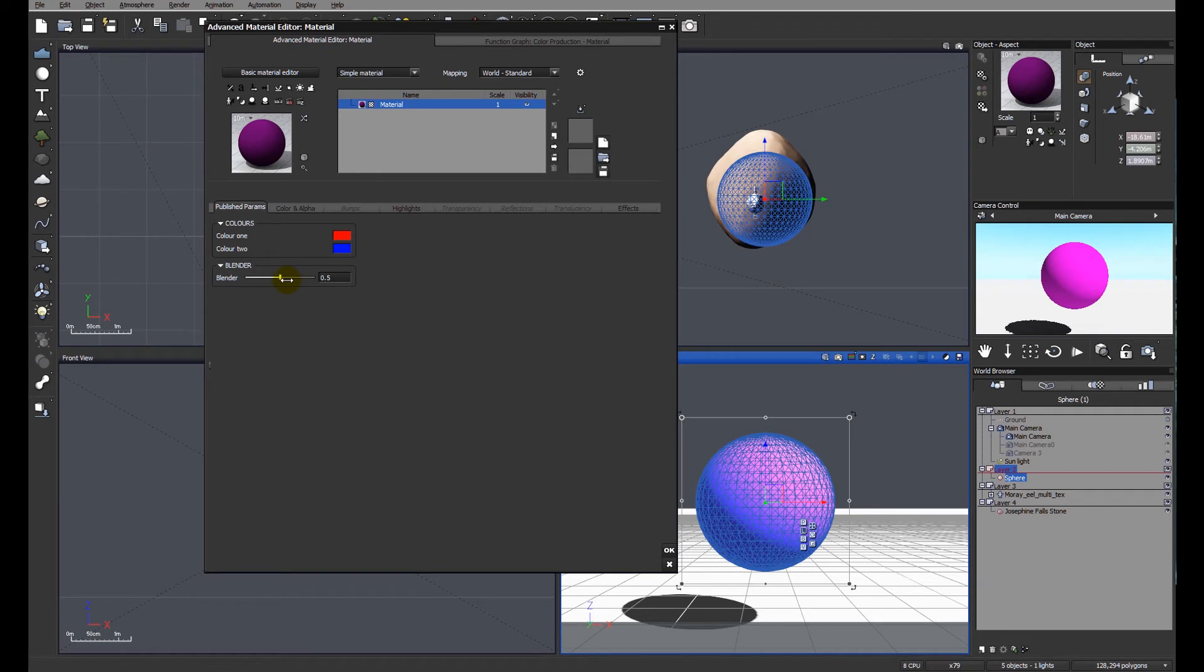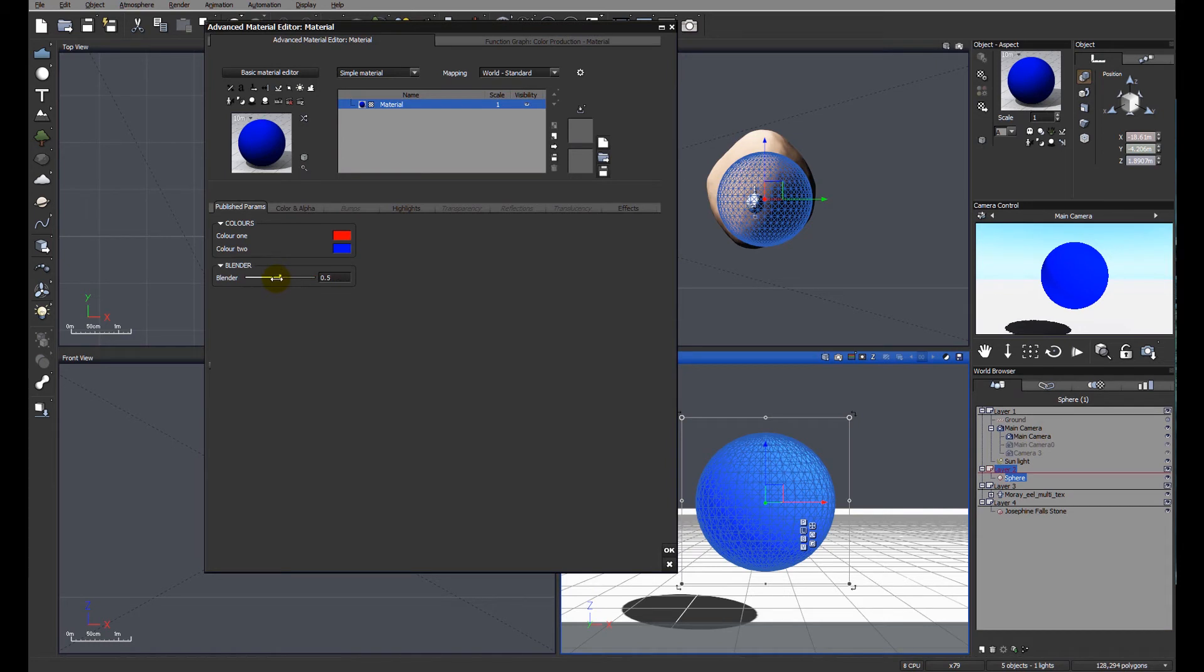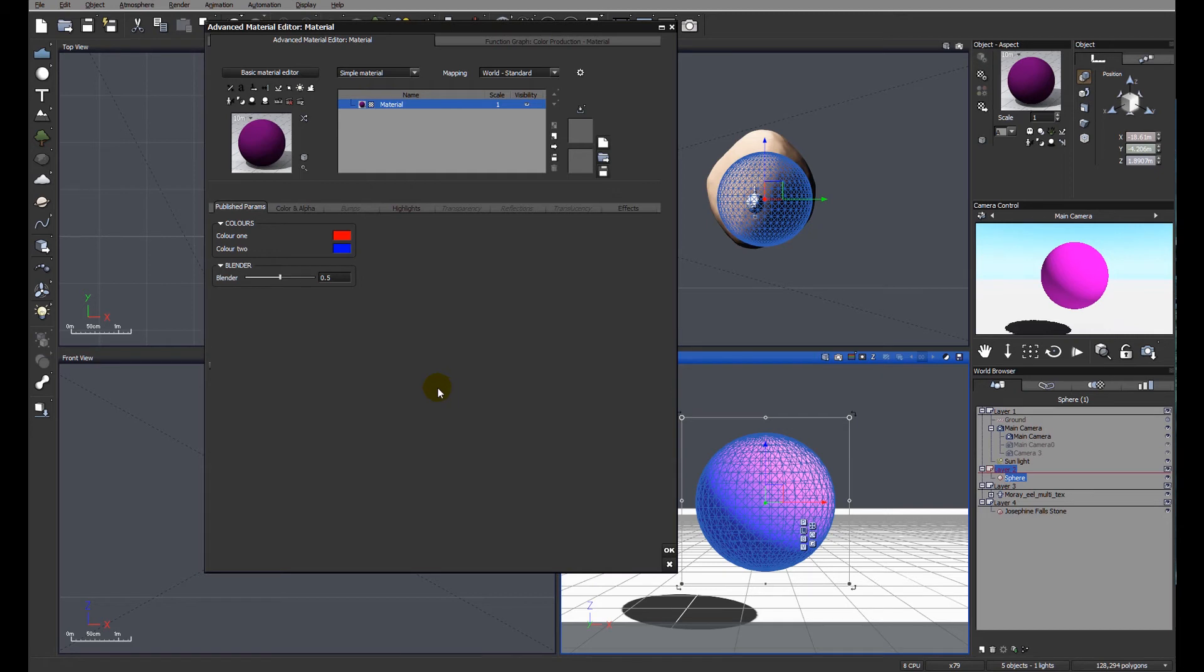So now we can fade between red or blue or anywhere in between. Pop it down to 0.5, we should end up with a nice shade of purple. And obviously, that's a very simple material.